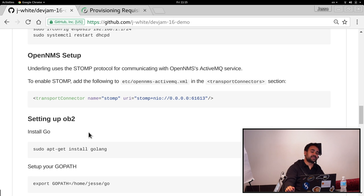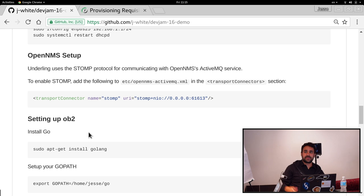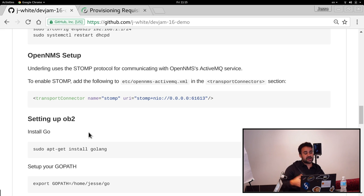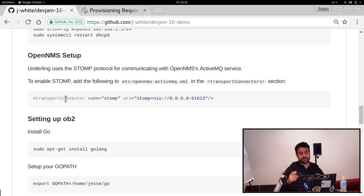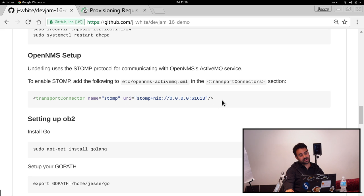Starting from OpenNMS in the cloud, the only thing that we need to do there, especially to allow this thing to talk to OpenNMS, is enable the STOMP connector. So OpenNMS ships with an ActiveMQ daemon embedded. If you go ahead and edit the ActiveMQ config and you enable the STOMP protocol here, that will allow these devices to reach out to it.